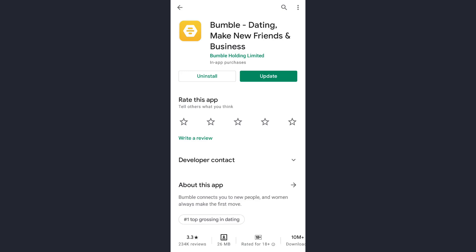Now once this page opens up, check whether any updates are available or not. If updates are available, update your app. Then once you have updated your app, try re-logging in and that will also fix your login error.